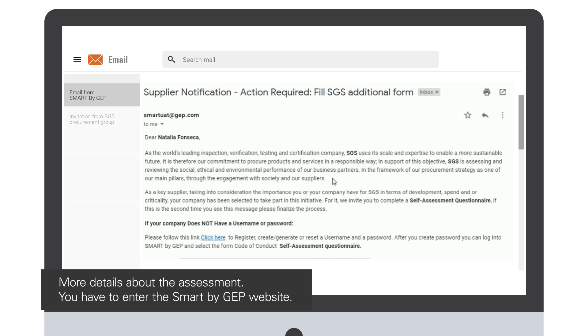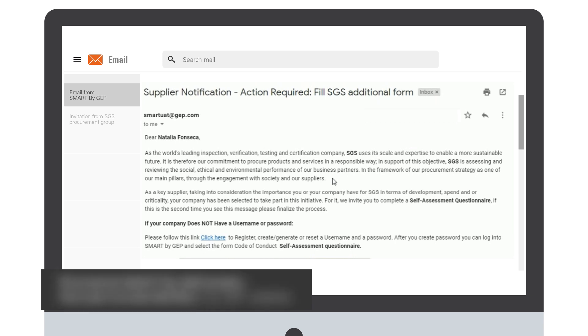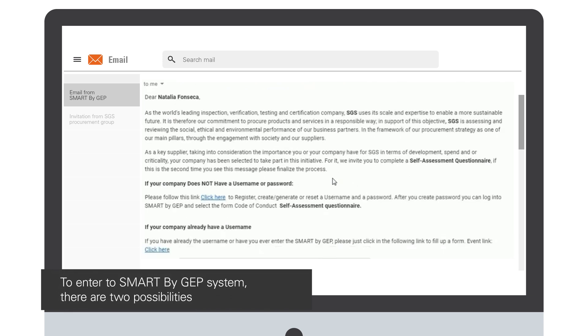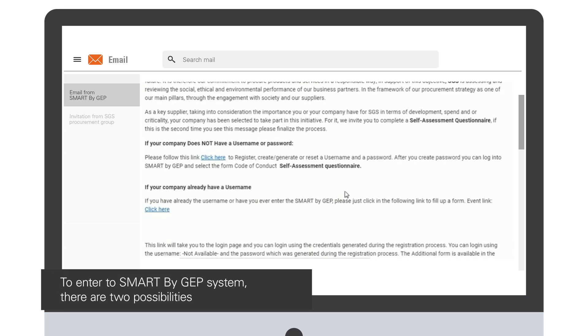To do so, you will have two possibilities. The first one is if your company does not have a username or password. Perhaps you have entered once and then forgot your password. In that case, we recommend you click here to register.